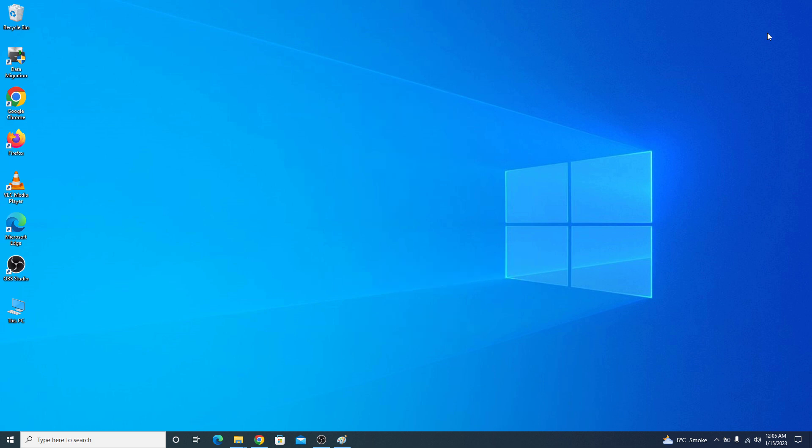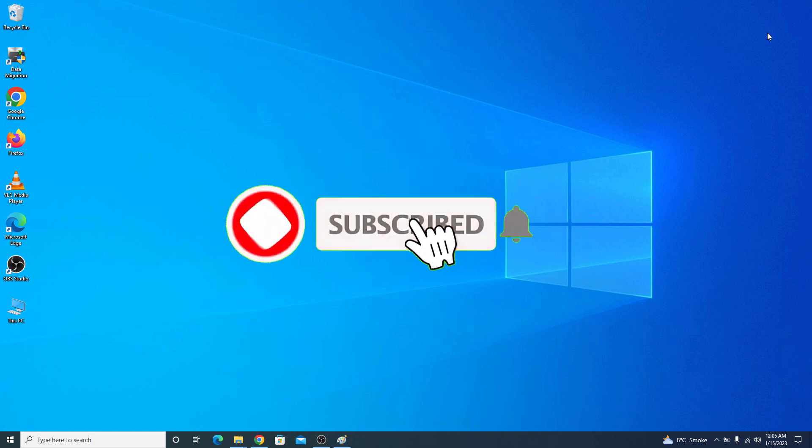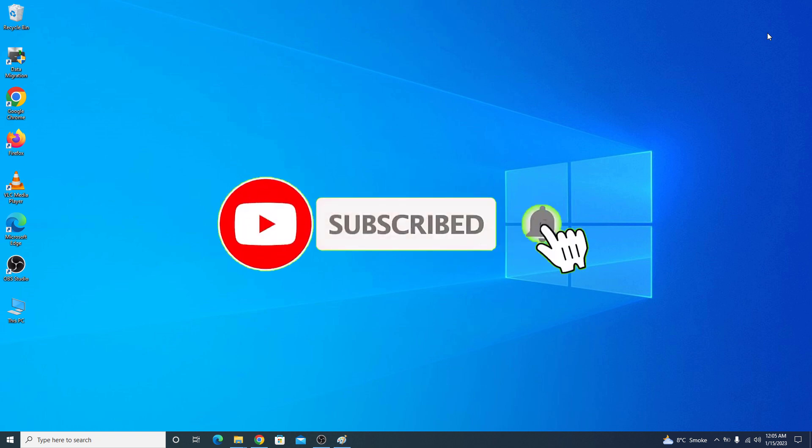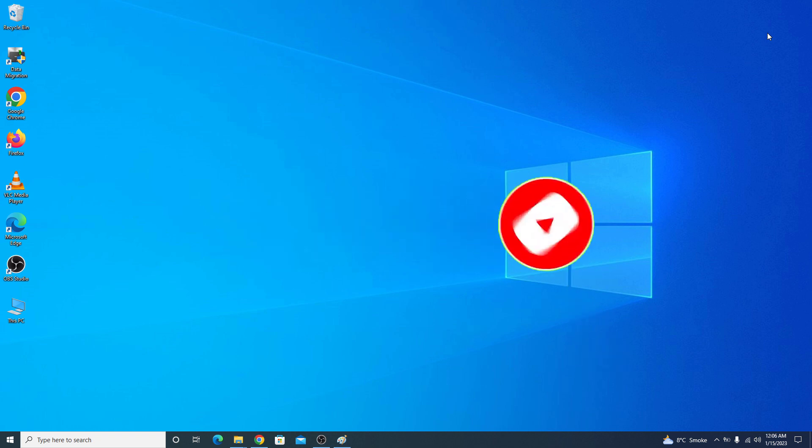Before starting this video, if you are new to this channel then please consider subscribing it to get the latest updates, and in the end if you like this video then do hit the like button. Now let's start the video.